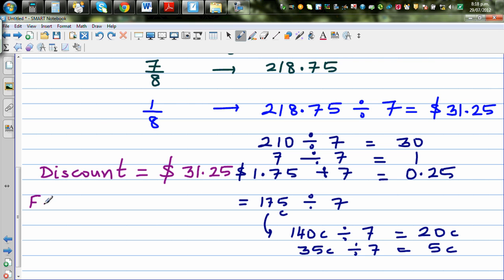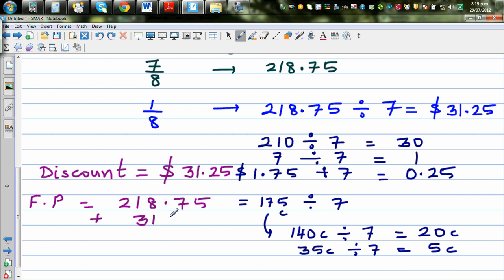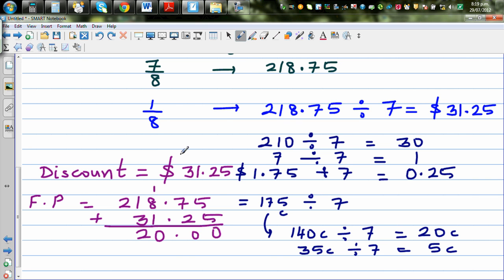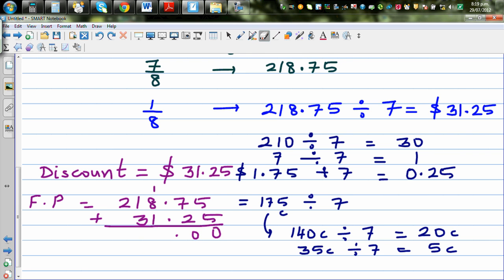The full price is 218.75 plus the discount of 31.25. Lining up the decimals: 218.75 + 31.25 = 250 dollars. So the full price is 250 dollars.